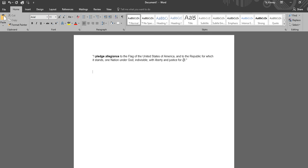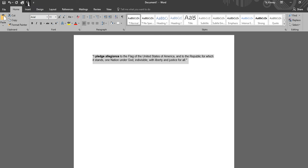Now, what that's going to do is when you highlight the text and come back up here to the little bubble, Speak Selected Text, here's what happens. I pledge allegiance to the flag of the United States of America and to the Republic for which it stands, one nation under God, indivisible, with liberty and justice for all. And that's all there is to it.